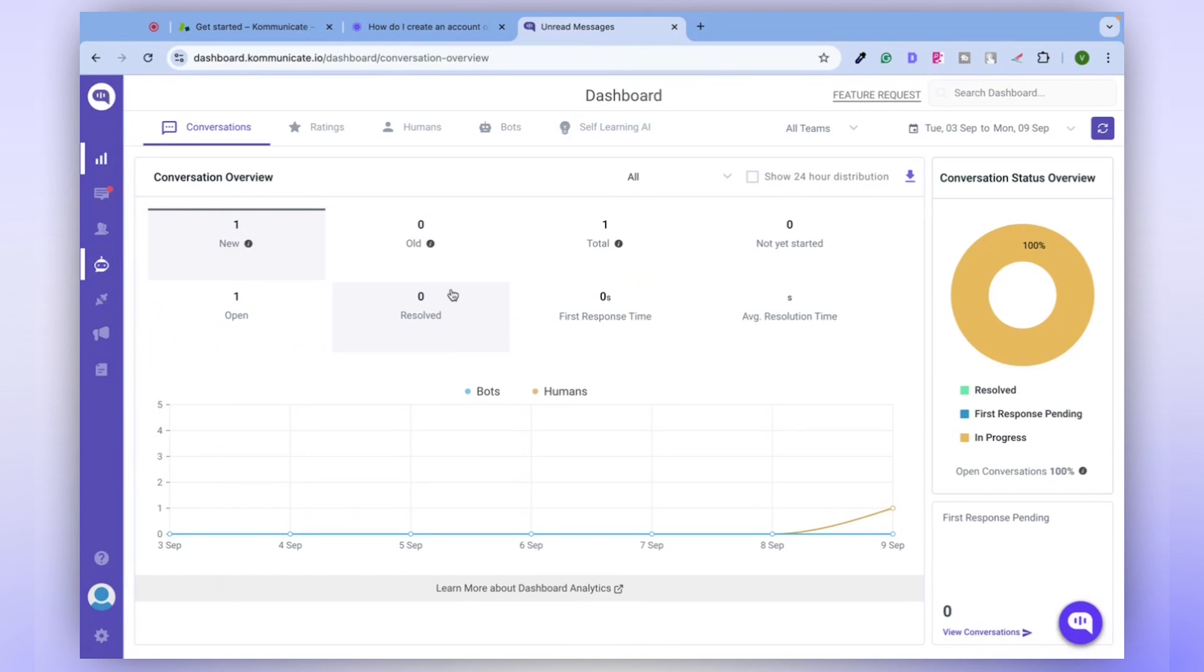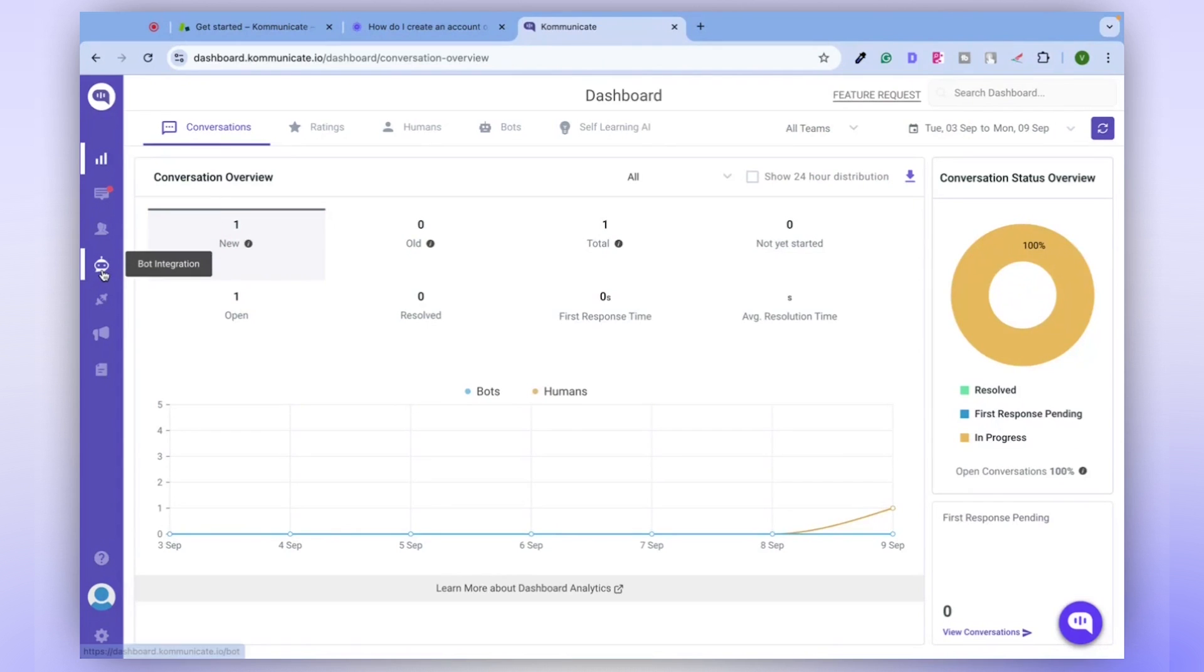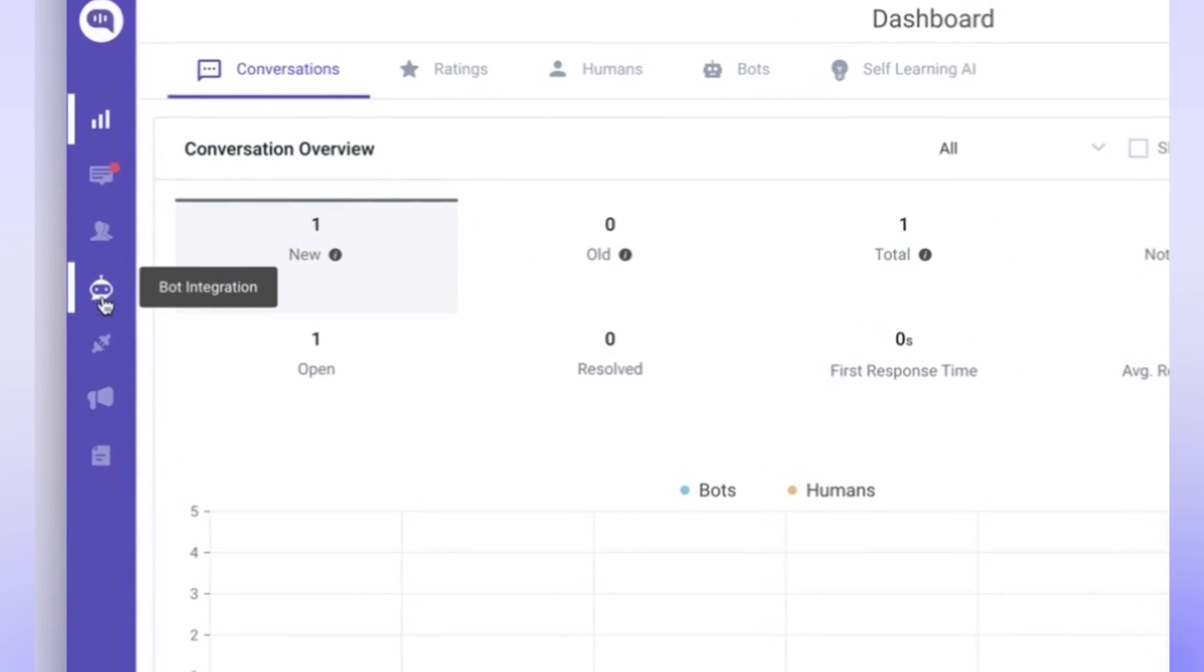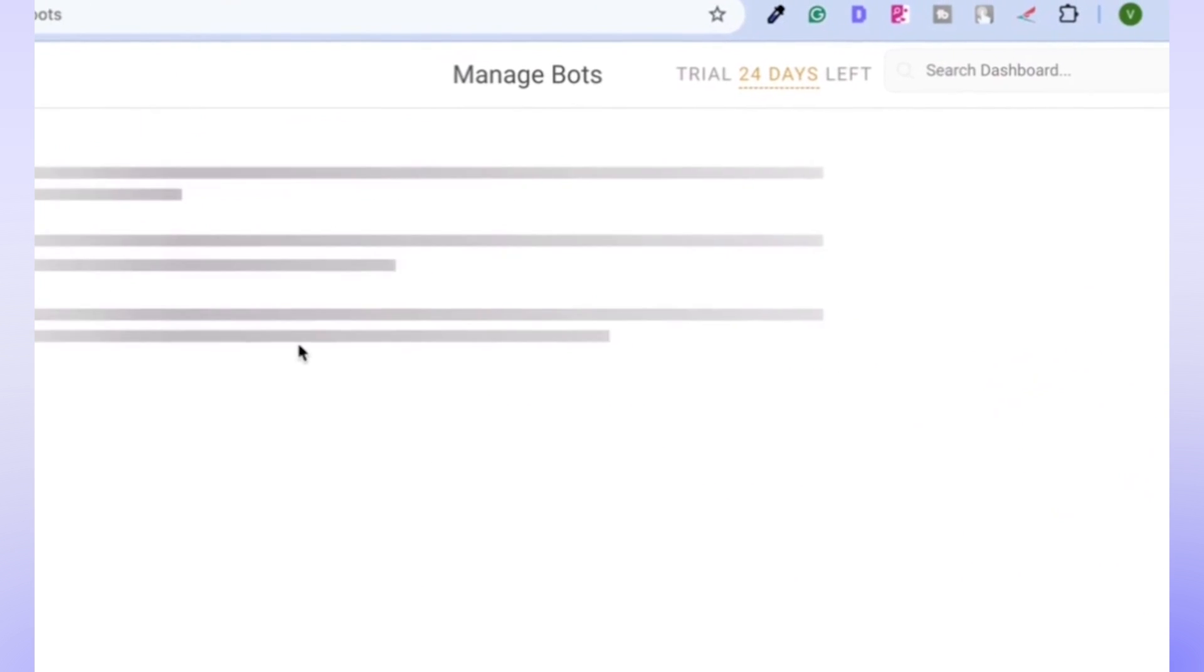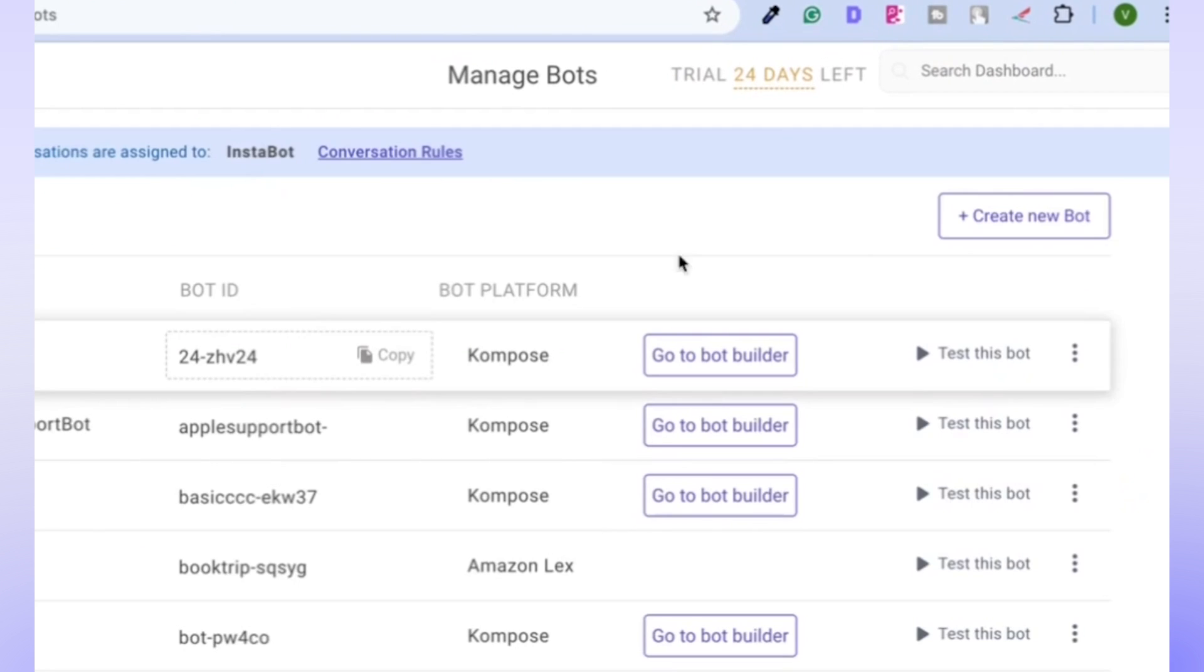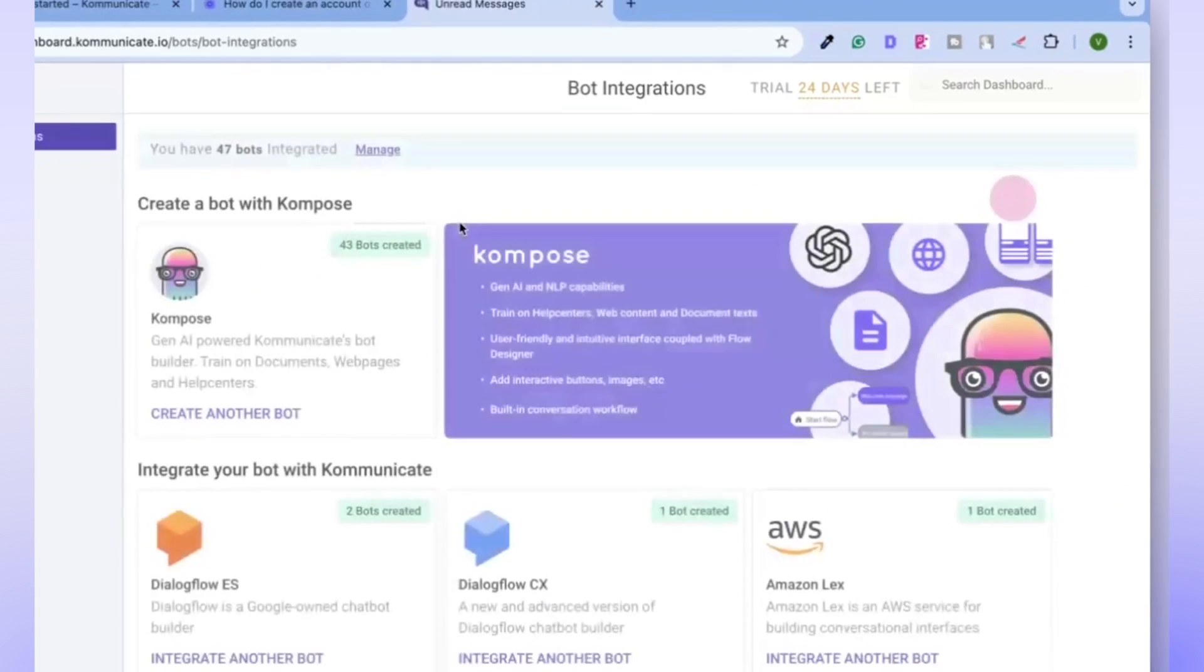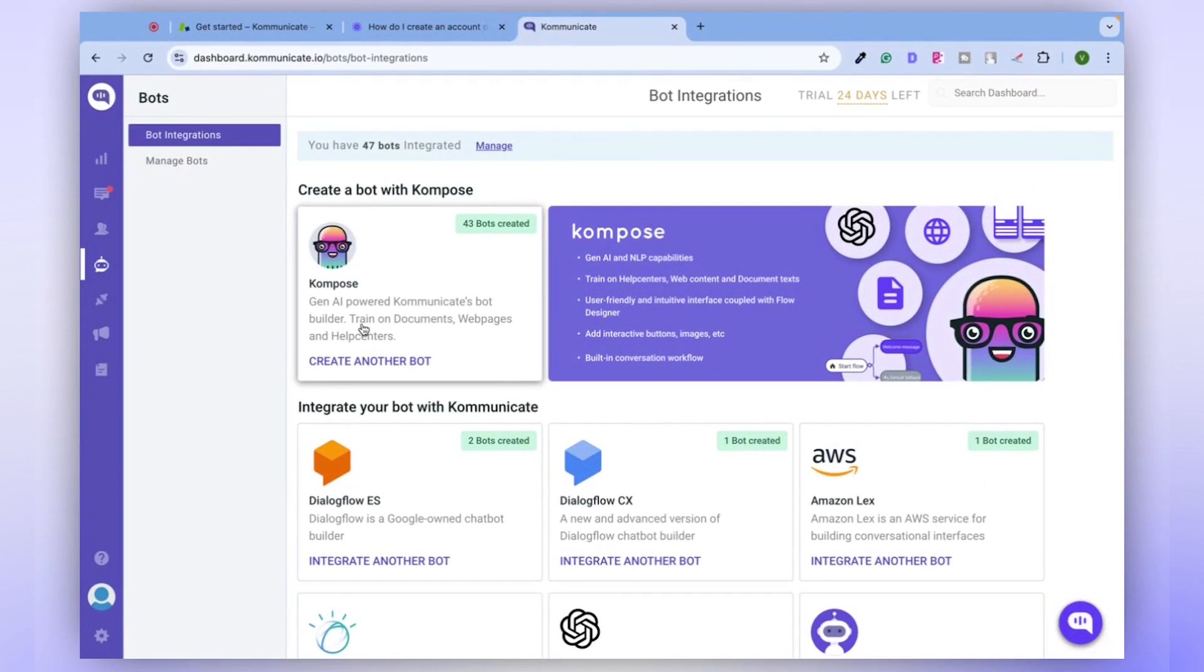After signing up, log in to Communicate. Welcome to the Communicate dashboard. To create a chatbot, navigate to the Bot Integration tab and select the option to create a new chatbot. This will open up the chatbot builder.